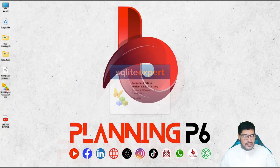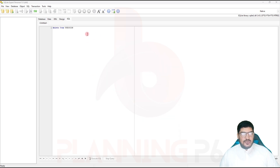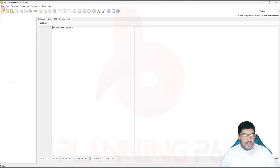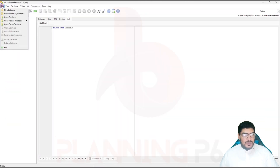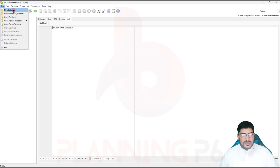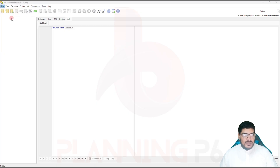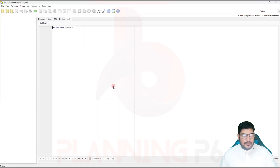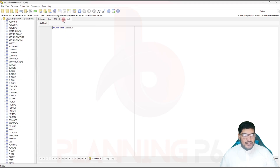Now you can see SQLite Expert is open. I have copied the Primavera database from here. If you don't have it, select the database from your Primavera location. I will go there and open the database. We will add the database — if it is not located in C, find it where it is stored. My database is on the desktop, which is in C, so I will open the database from the desktop.